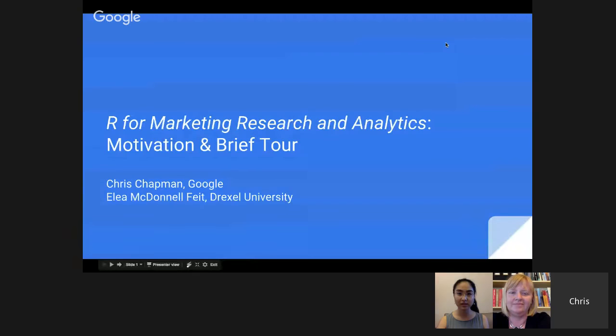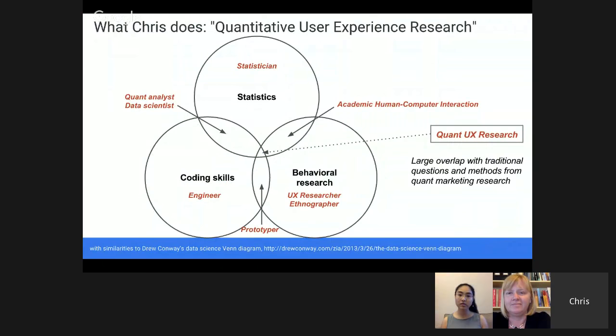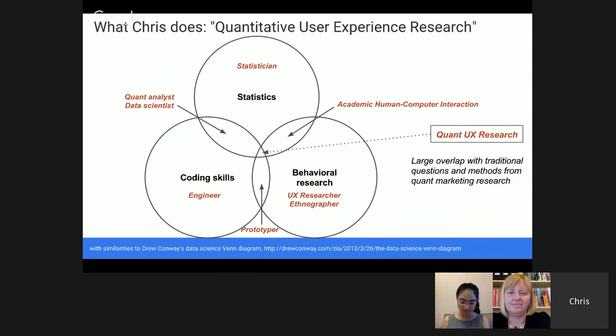We'll talk through slides — it will likely take 45 to 60 minutes, and then we should have plenty of time for questions. I work at Google. I'm what's called a quantitative user experience researcher, which is a somewhat unique role. There are not many of us at Google and not many in the industry beyond Google. I wanted to explain a bit about that background, which will help explain some of the contents of the book.